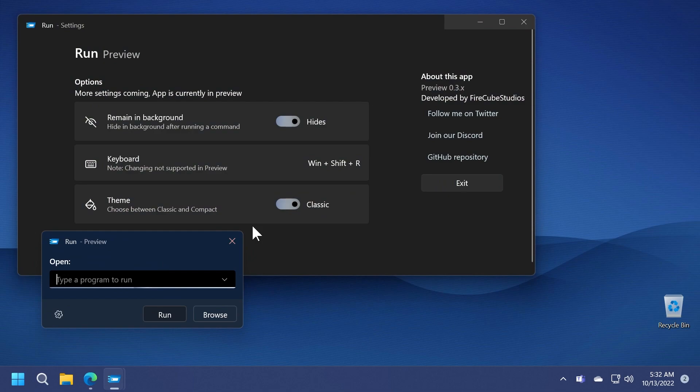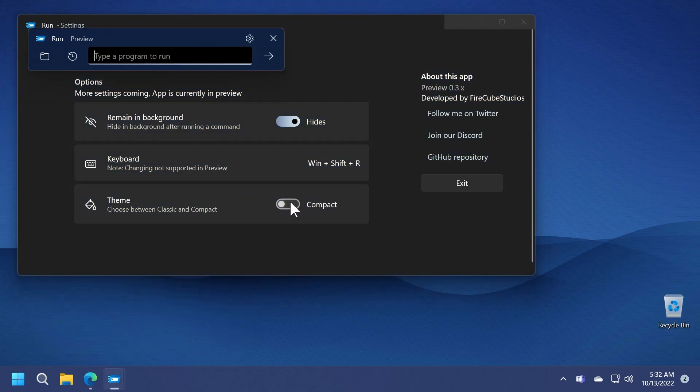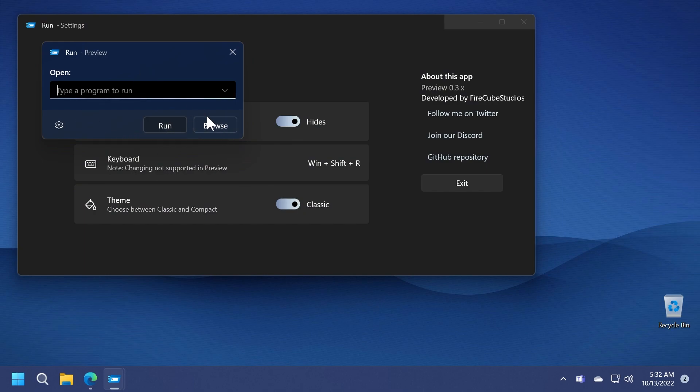We also have the settings icon where we have a few things that we can apply, for example remaining background. Also keyboard shortcut Windows plus shift plus R because Windows plus R will just open the default one. And also we have two themes. We have the compact theme as you can see here, a pretty interesting theme. And we also have the classic theme which looks really nice in my opinion. And we have the same functions such as browse and run.